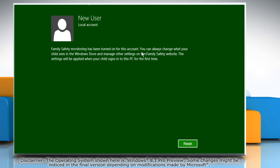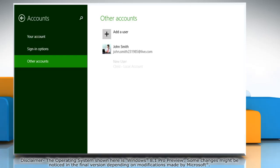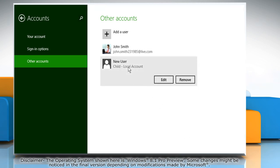Family safety monitoring has been turned on for this account. Click finish and you will see that a child account with parental control has been created. Hope this was easy to follow. Thanks for watching.